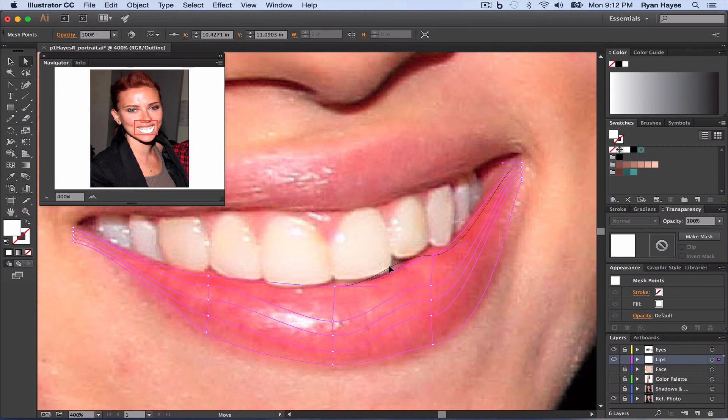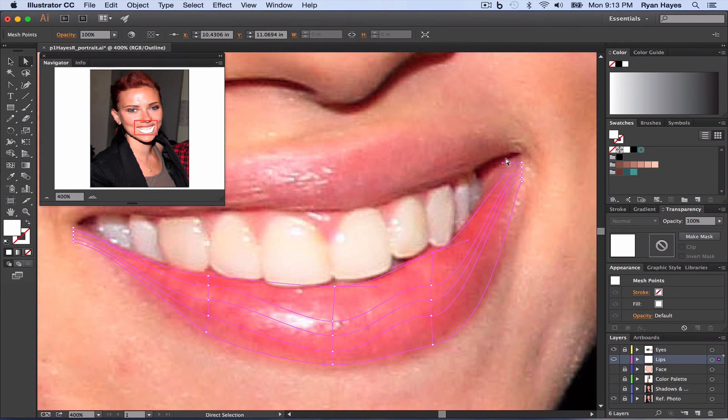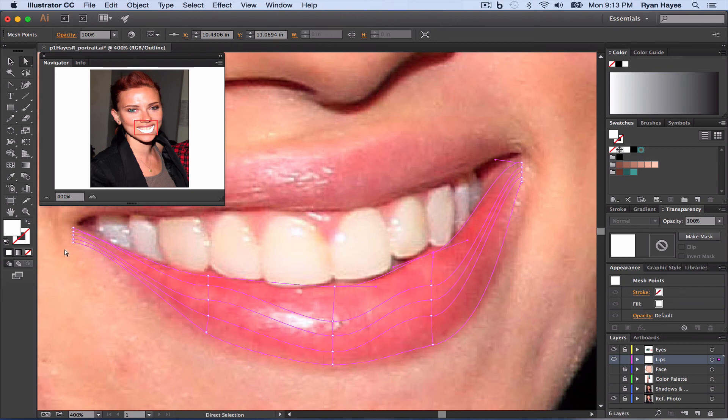It doesn't have to be exact. You just want the general shape of the lip. Pull this one out just a little bit more, a little bit up. All right, we're looking pretty good.